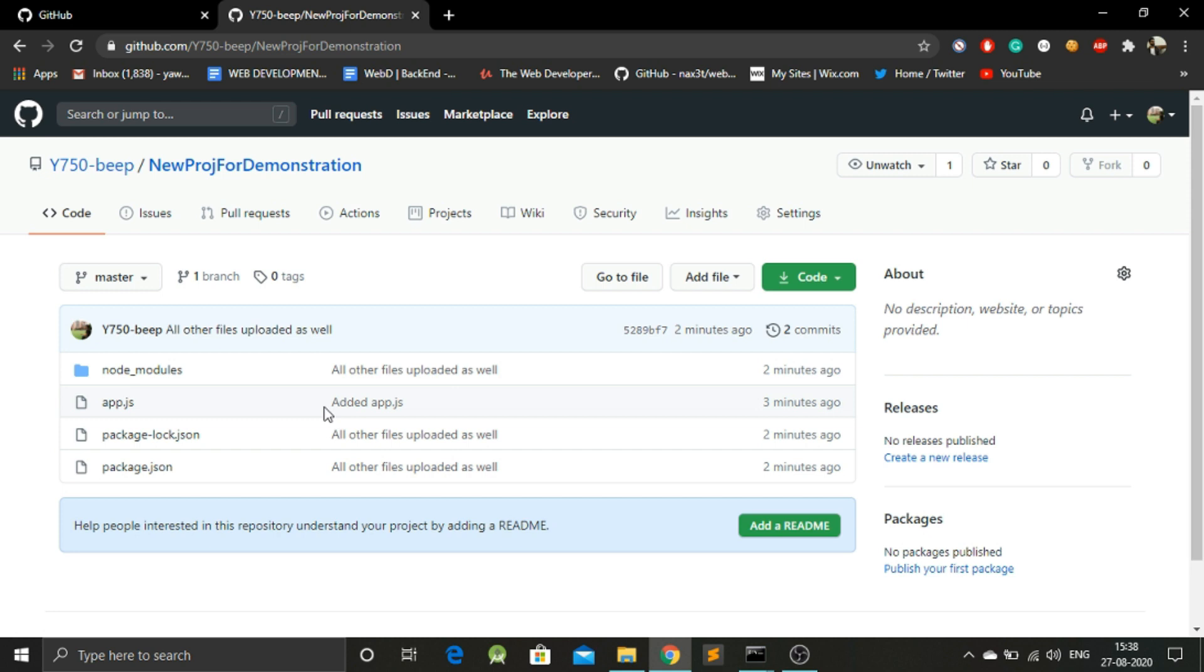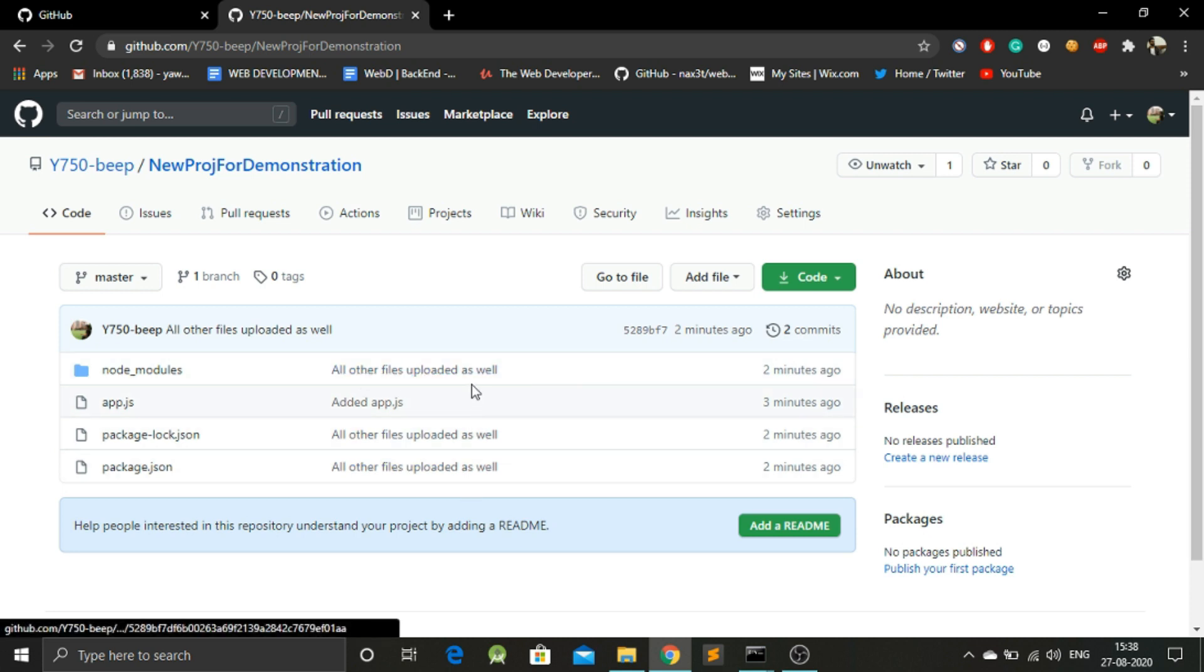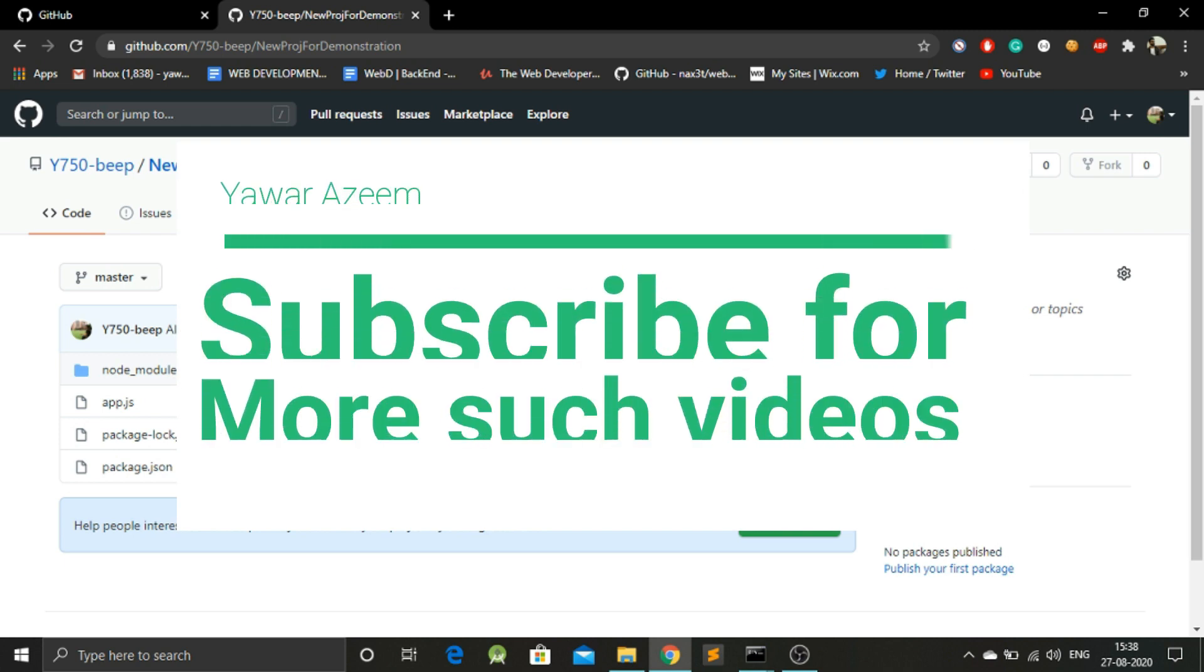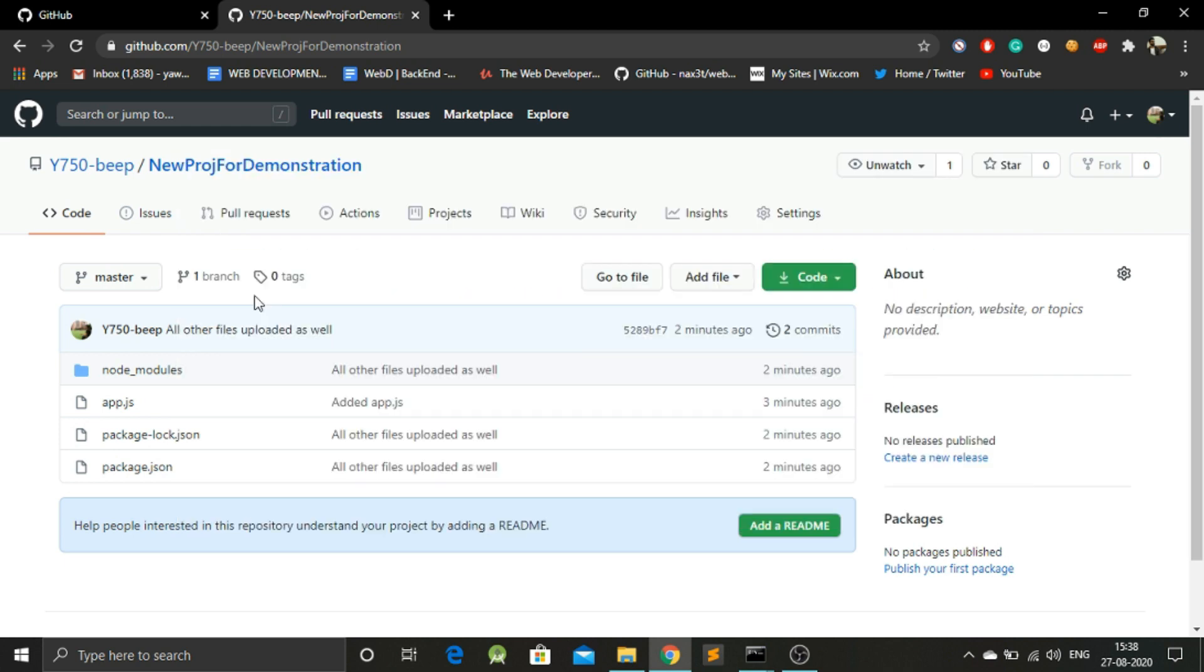As you can see over here, when we first added our app.js, we committed it with a specific comment, while all the other files were committed with this general comment. So that's it for today. If you like the video, please hit the subscribe button and share and like.